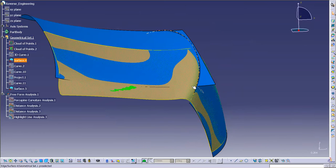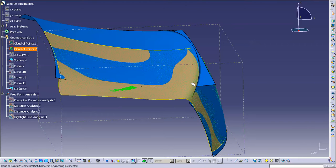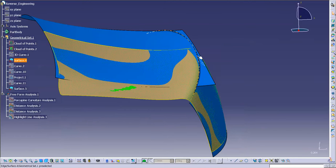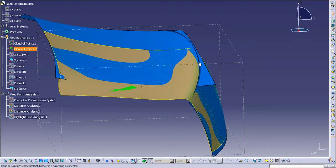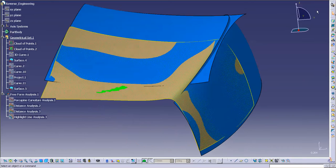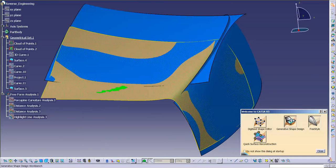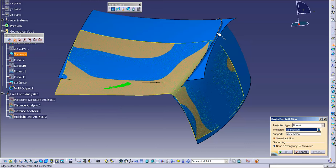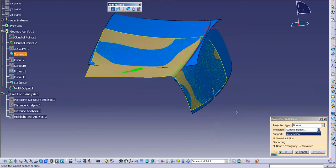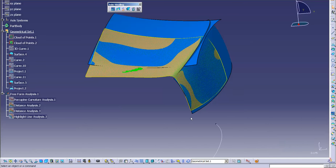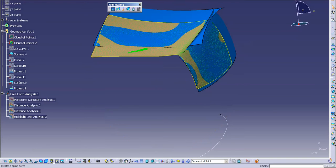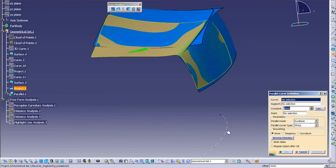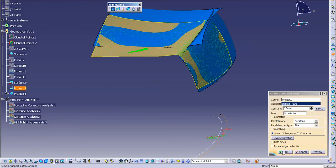Now that I have my surface extended, you can see as this comes in it begins to dive down in this corner. Putting in another patch is going to be really helpful to bring this up to this edge, which I'm going to use as my theoretical. I'm going to go into Generative Shape Design, and the first thing is a projection — I'm going to project this edge down to my XY plane, that's my ground. Then I'm going to parallel this in at whatever distance for now.